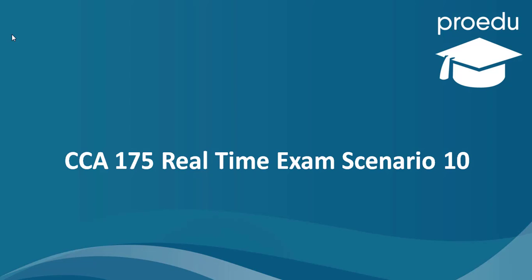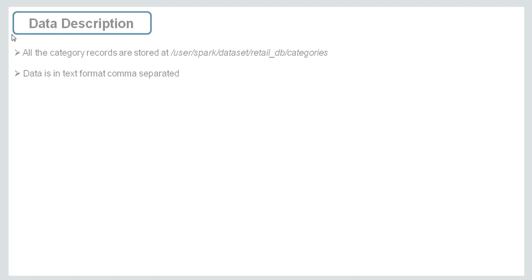Hi all, in this lecture we will talk about CCA175 real-time exam scenario 10. Let's see the data description.